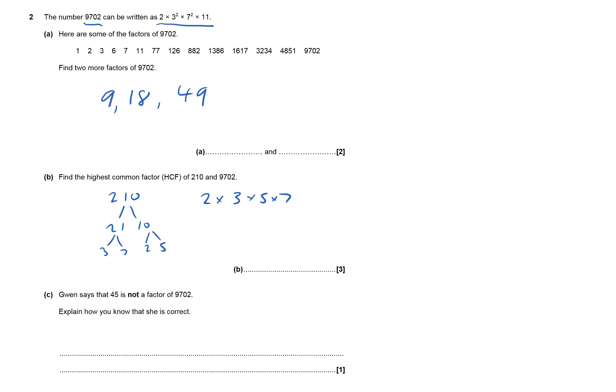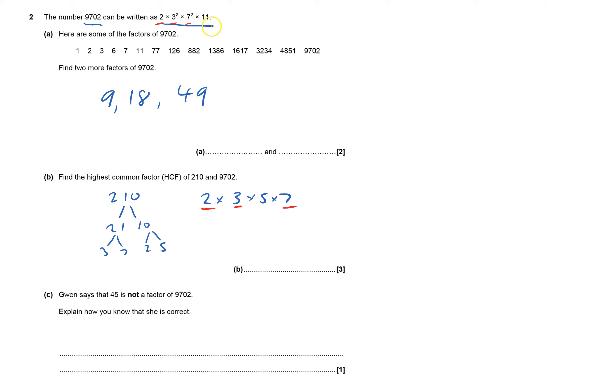I'll underline in red the things which go in both. Well, 2 goes into both of them, and we've got one of those 3s, not only one up here because there's only one down here. We haven't got a 5 here.